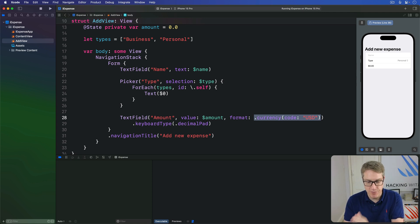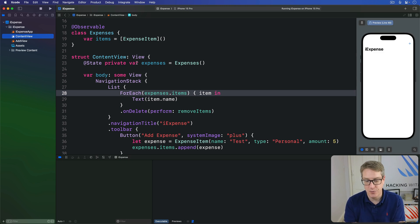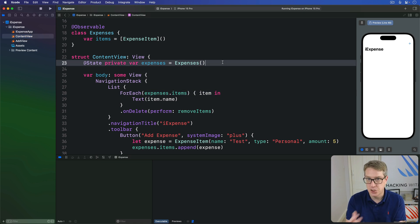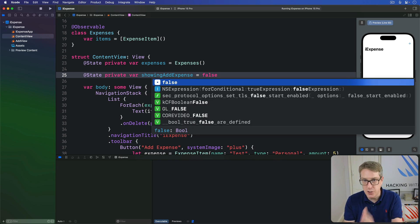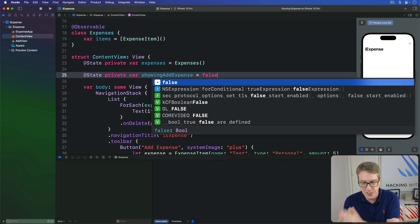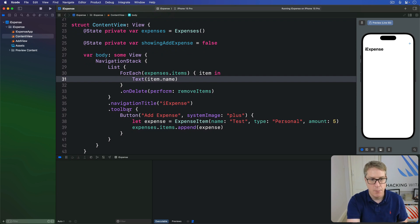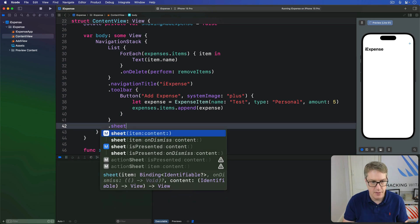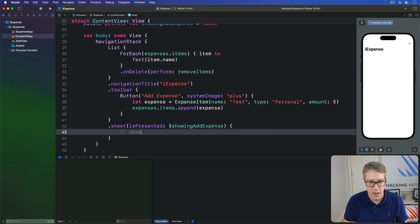We'll come back to the rest of this code in a moment, but first let's add some code to ContentView so we can show AddView when the plus button is tapped. To present this as a new view we're going to make three changes to ContentView. First, we'll track some state to say whether we're currently showing AddView or not — so I'll add @State private var showingAddExpense = false. Next, we'll tell SwiftUI to use this boolean as a condition for showing a sheet — a pop-up window over our current view — by attaching a .sheet(isPresented: $showingAddExpense) modifier to our view hierarchy.